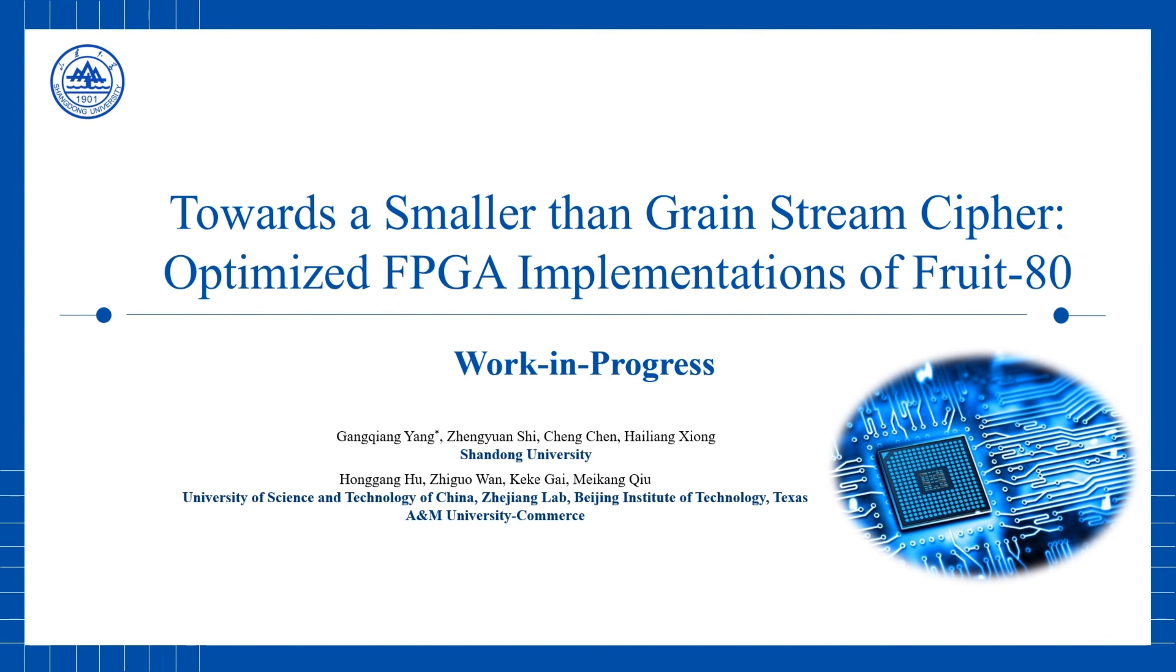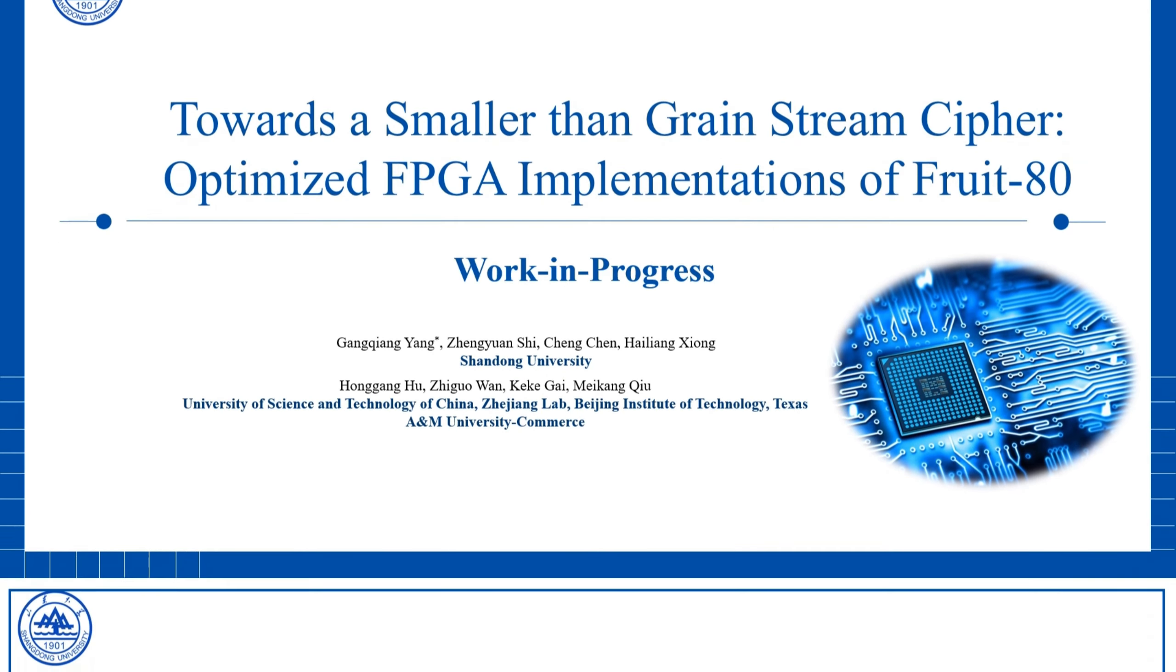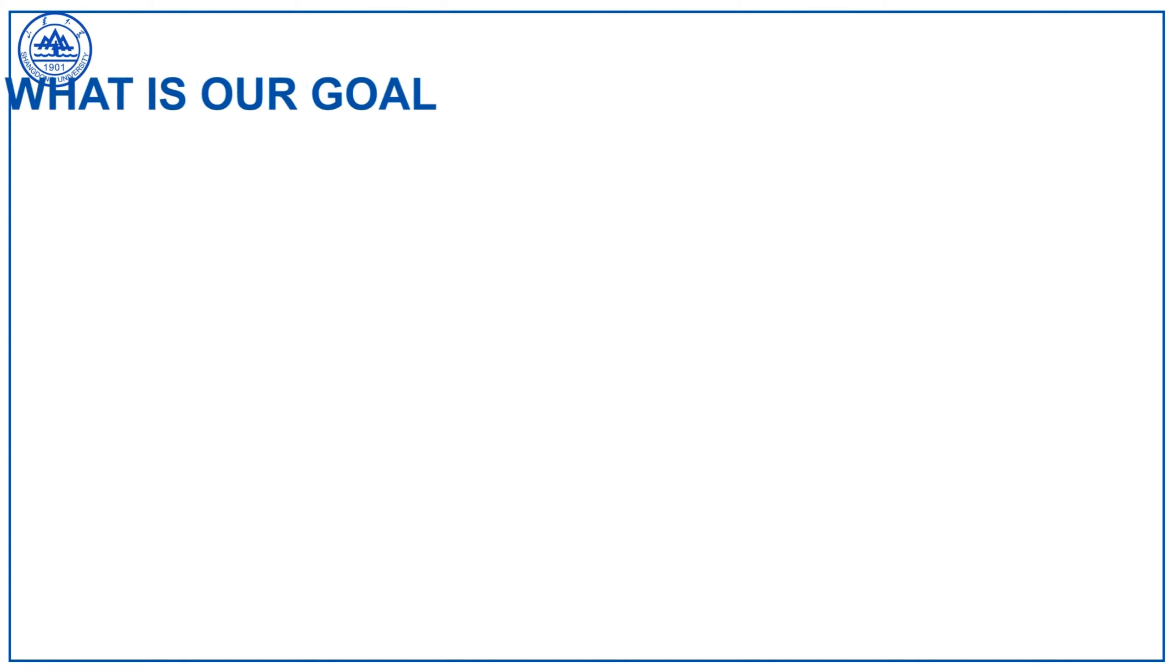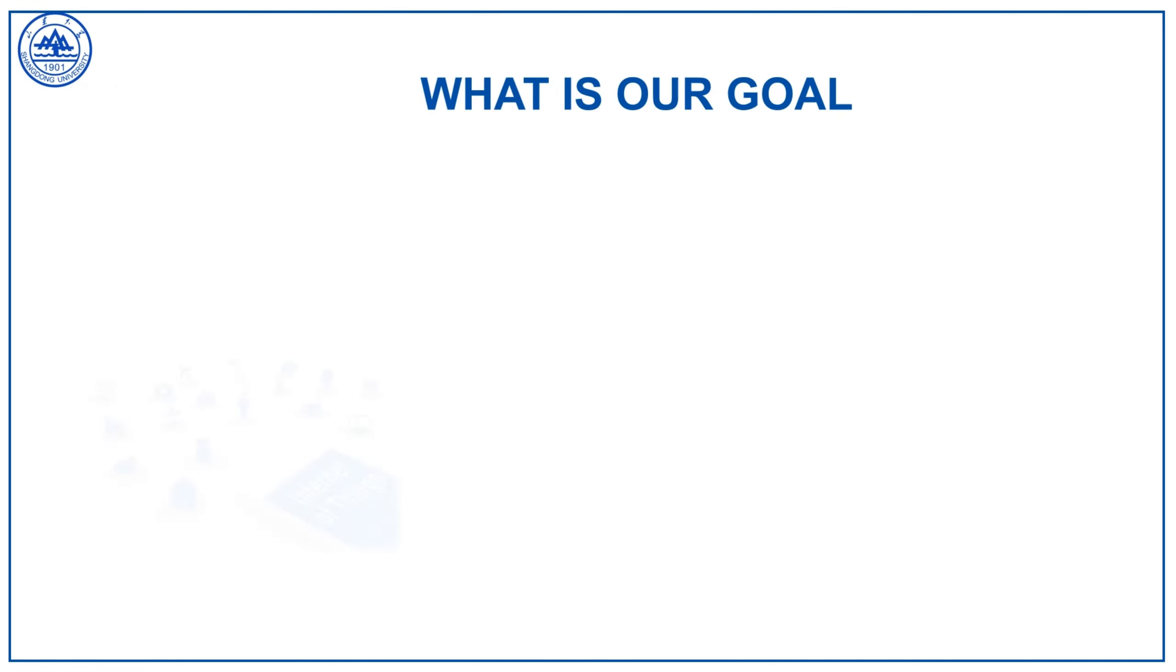Hello everyone. Today our topic is about effective implementations of a stream cipher driven by the development of IoT.